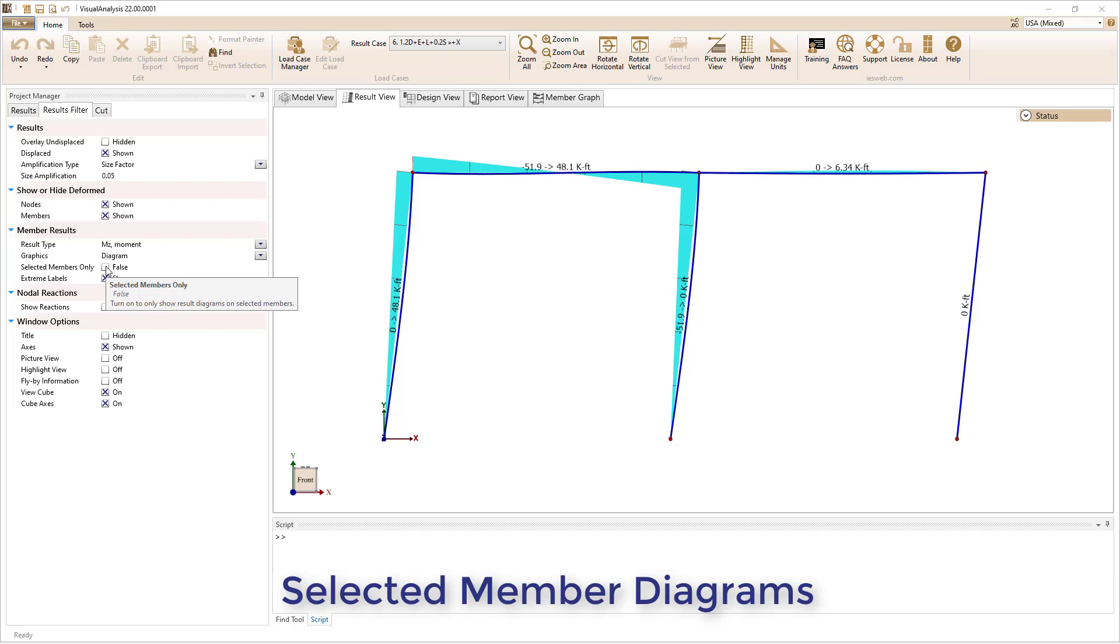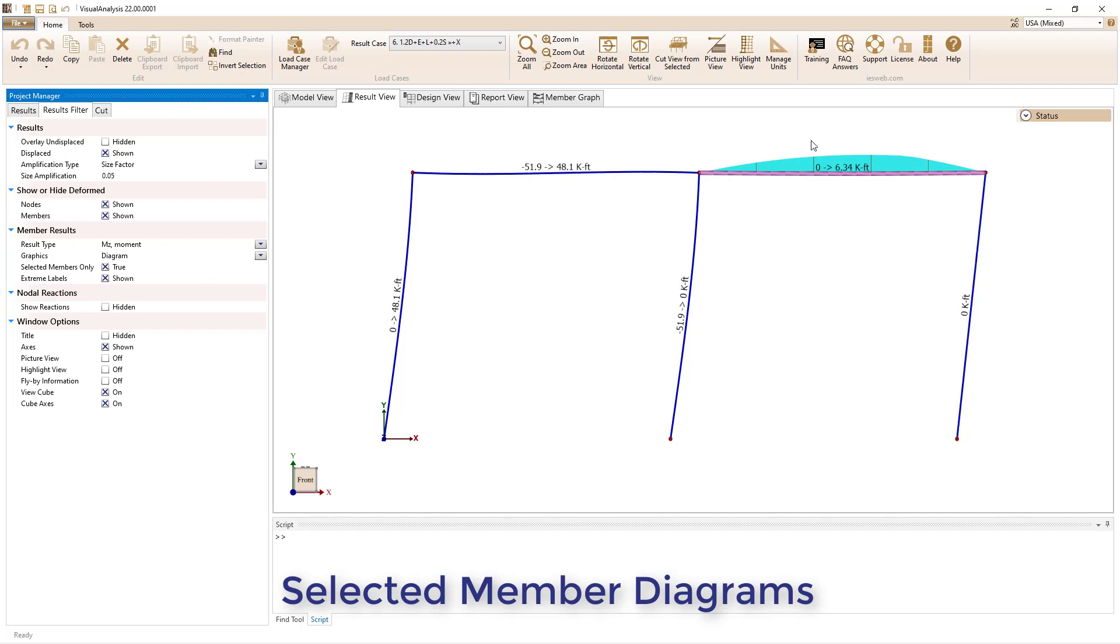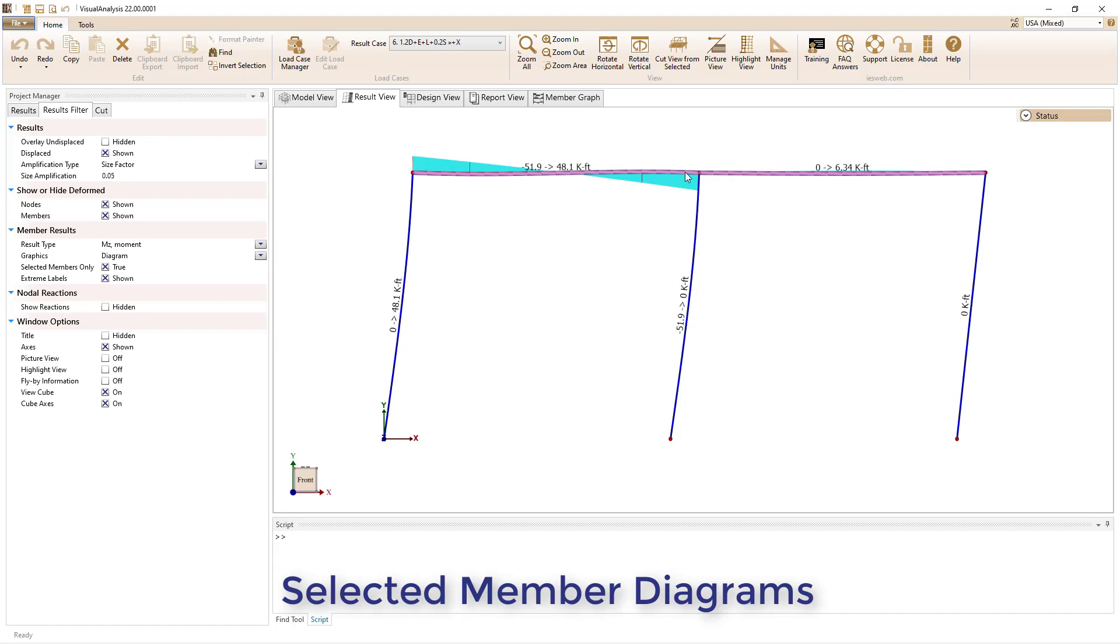Previously, it was difficult to discern the shape of the result diagrams for members with relatively small magnitudes. Now you can select these members and set the Select Members Only parameter to True, to see the result diagrams at a larger scale. As multiple members are selected, the scale of the diagrams adjusts automatically.